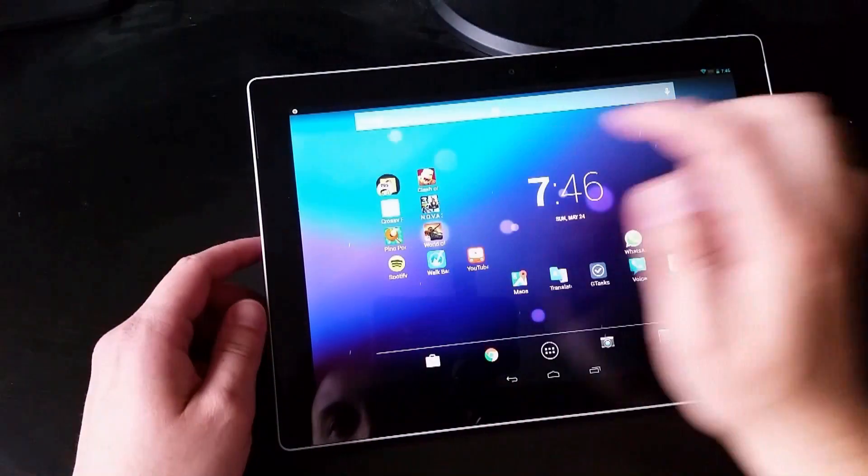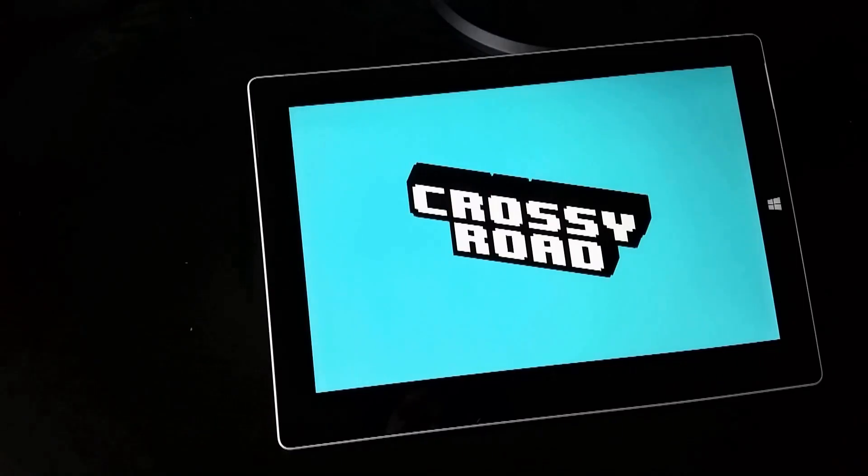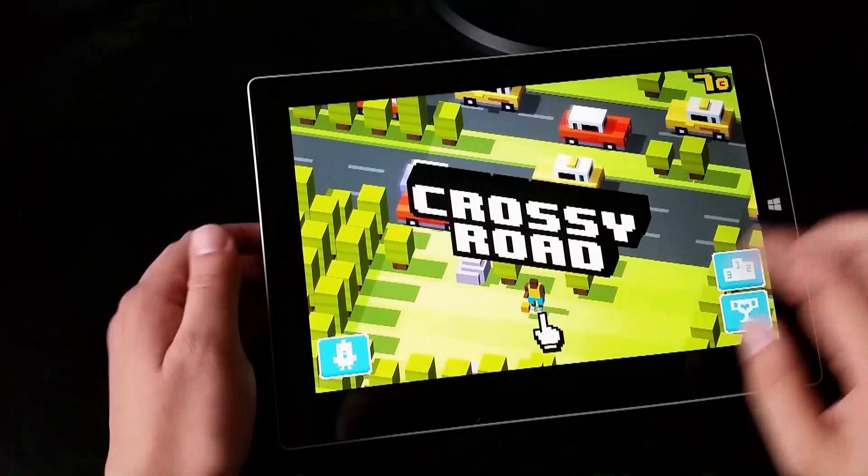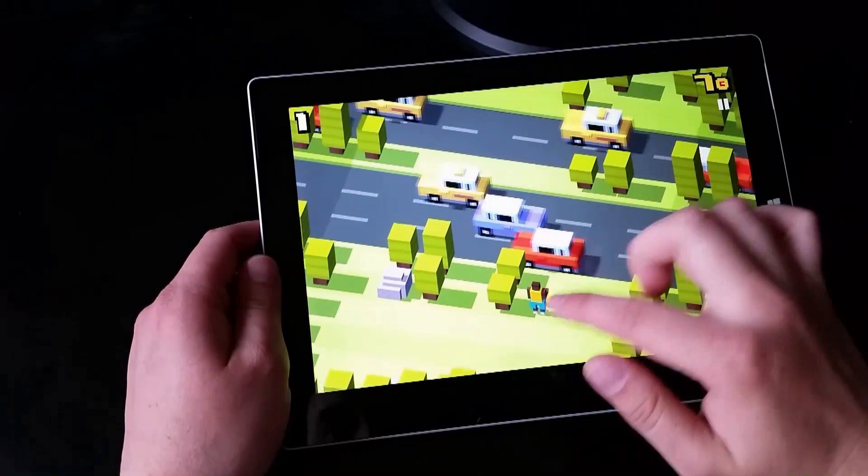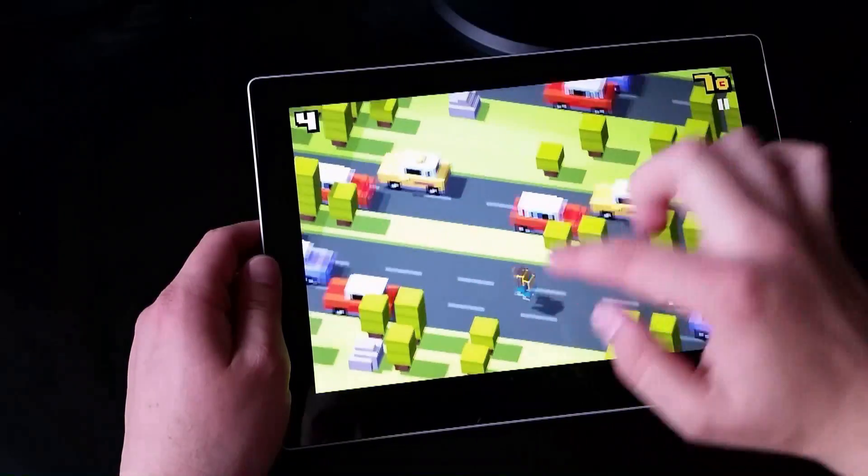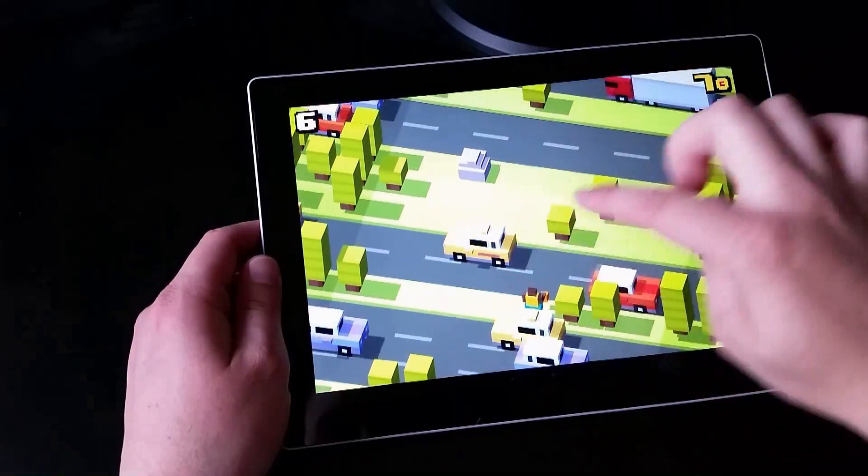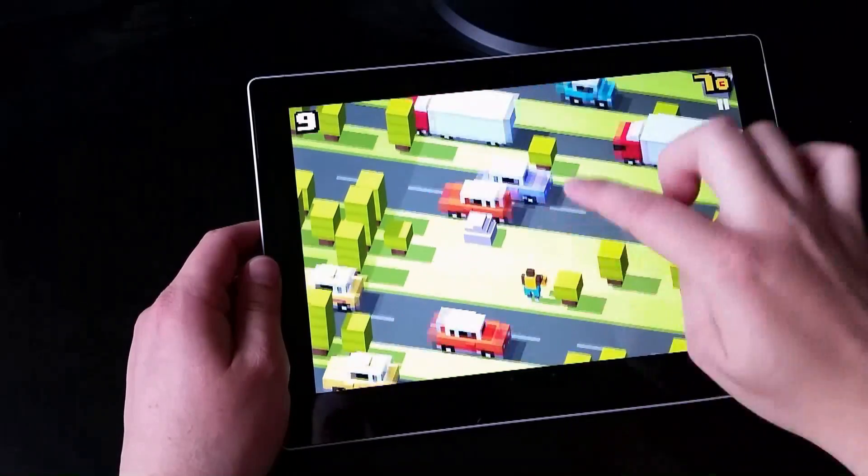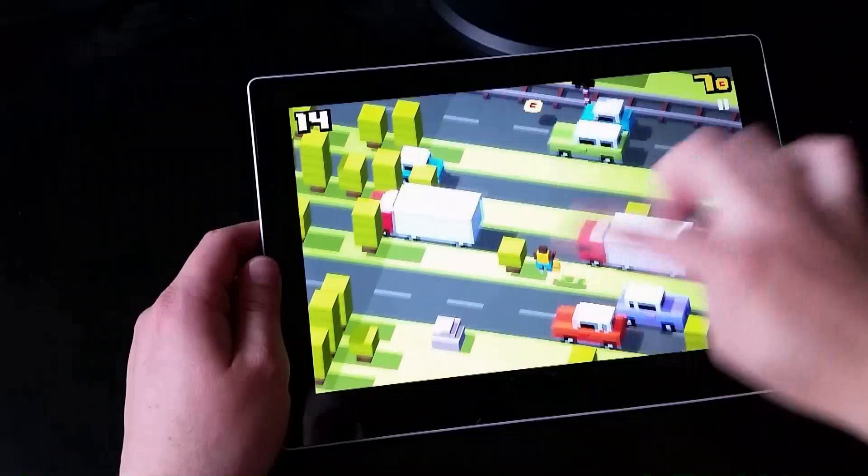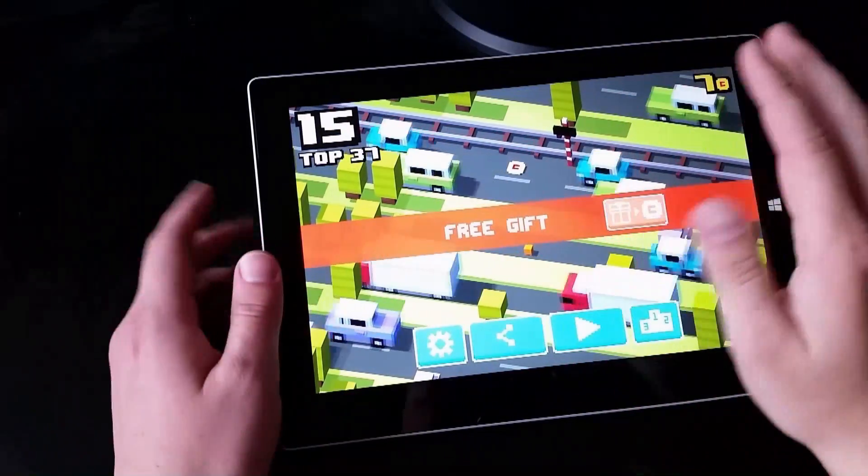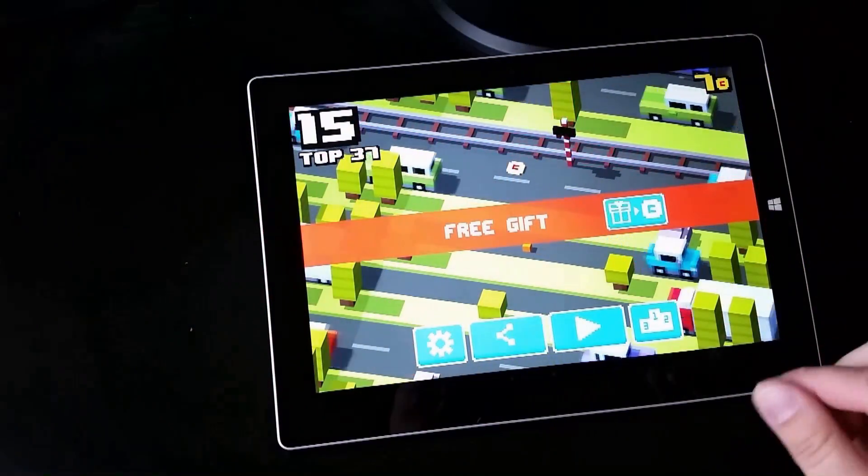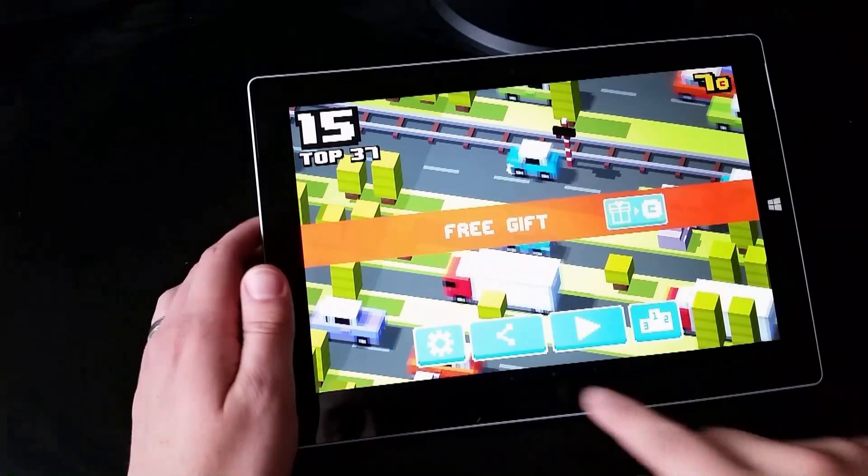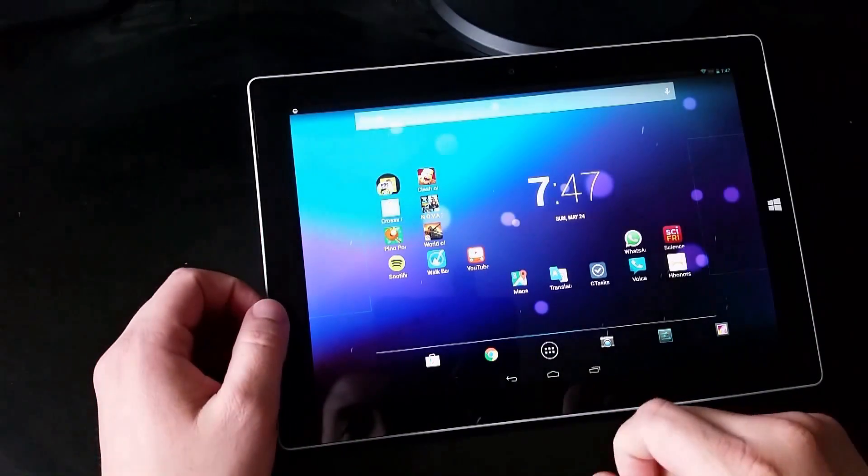All right. Perfect. Let's try something else now. Let's go. Let's try Crossy Road. So this is Crossy Road. I've got a basketball dude here. Whoa. Whoa. Whoa. Oh. And I got hit by the truck. So Crossy, so this, in my opinion, this works fantastic.